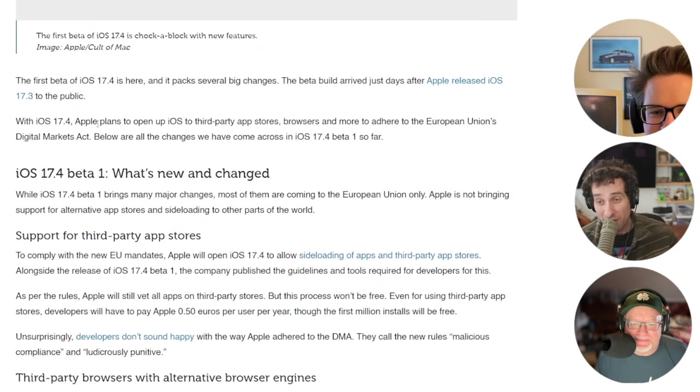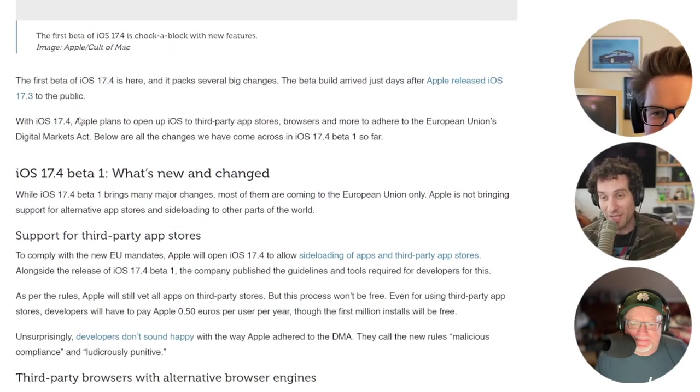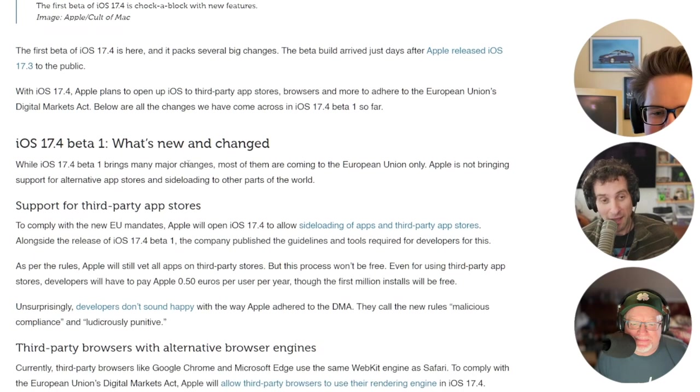That's another EU change there. Dude, that's a huge update. That is a huge update that people have been wanting for a long time.